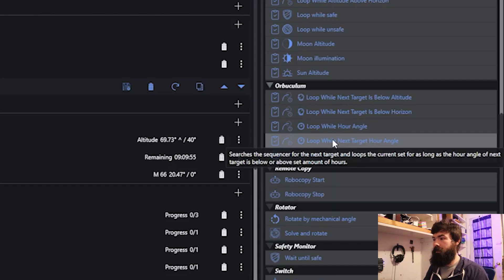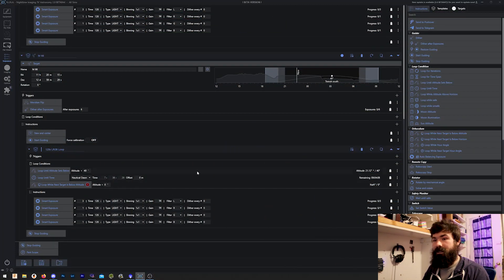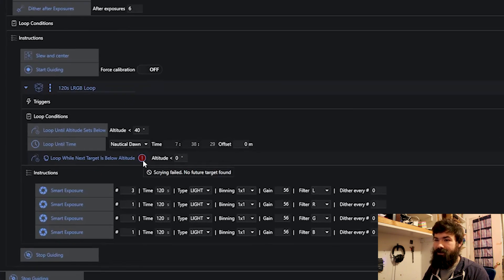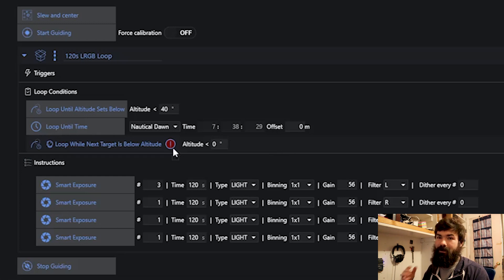The loop while hour angle and loop while next target hour angle are the same idea — they're just a different condition that ends the loop. Maybe your mount misbehaves when it's in a certain position, or you need to avoid crashing into a tripod leg. A couple of heads up: if you include one of these conditions and you don't have a next target, it doesn't like that — it'll give you an angry warning saying 'scrying failed, no future target found,' and it will immediately end that loop. So don't do that; it makes it pretty clear when you try to start the sequence that it's a bad idea. Also, as soon as that condition is hit, it will jump to the next target — so if you're in the middle of an exposure and it suddenly stops and moves on, that is correct behavior as designed.